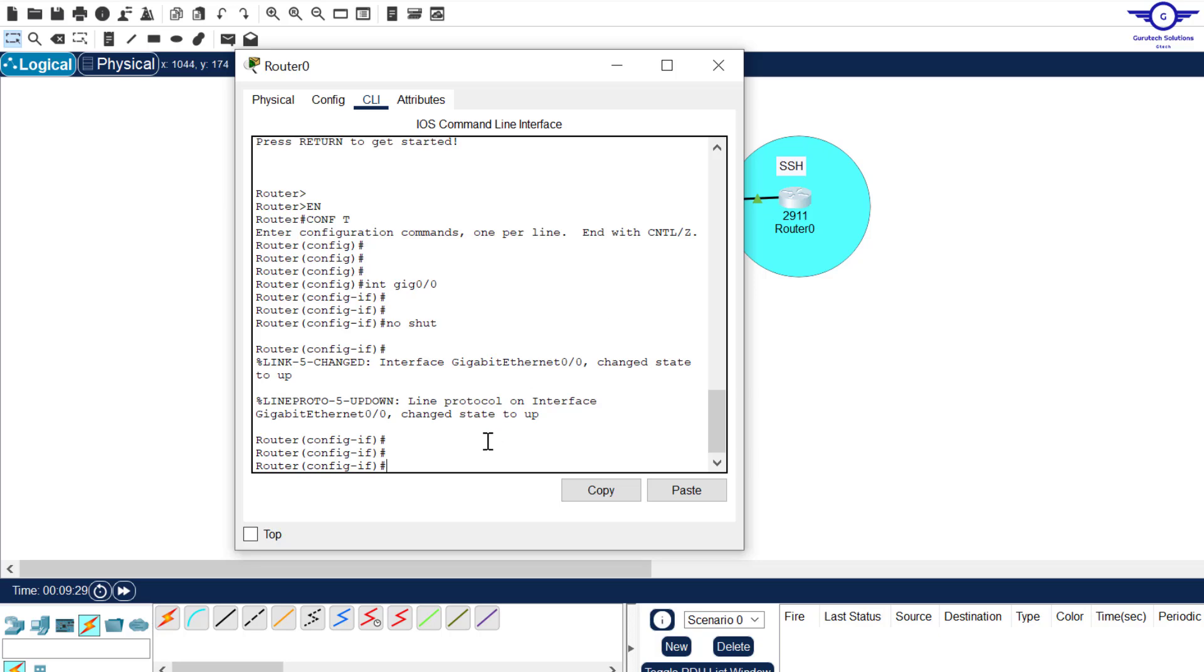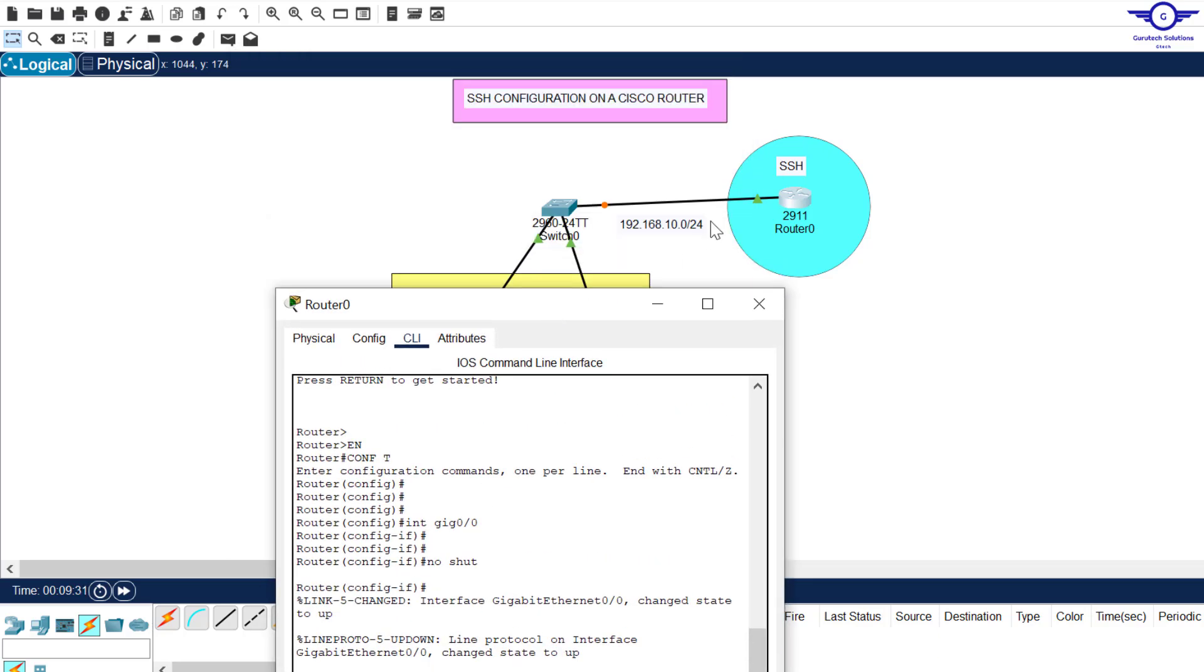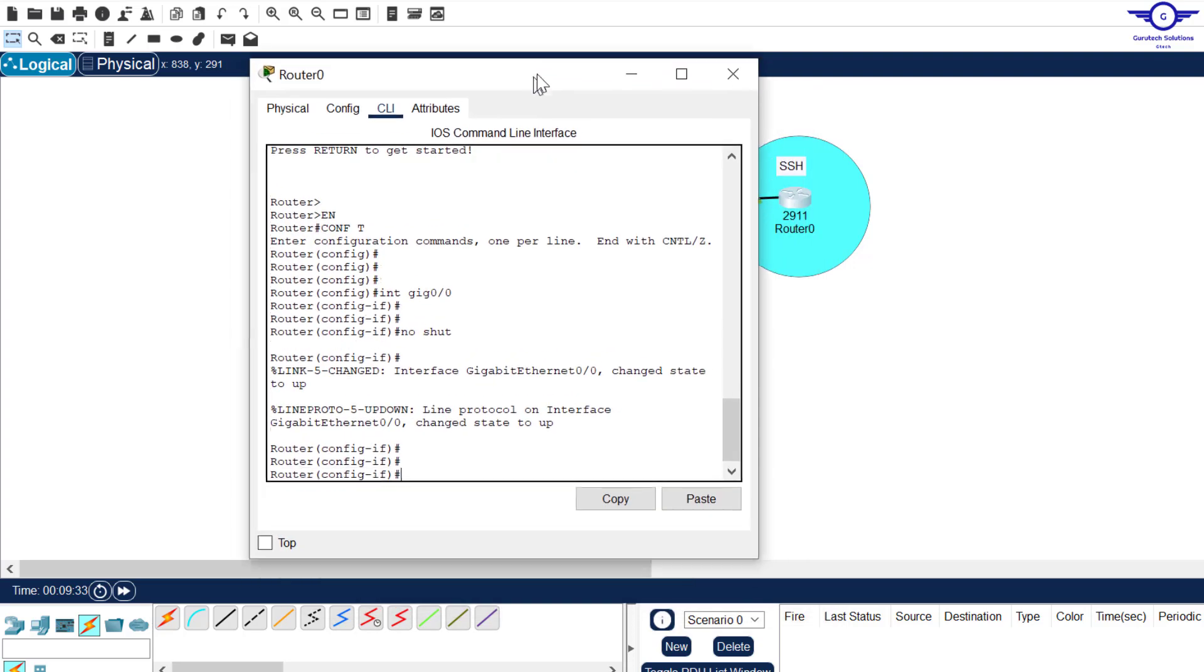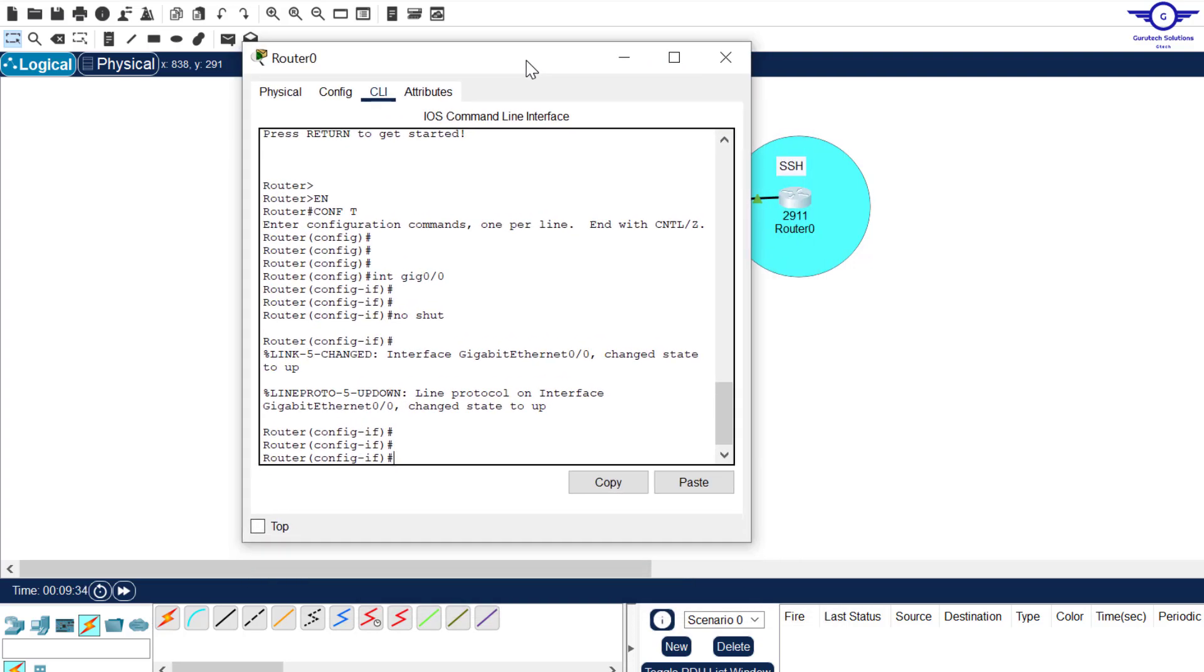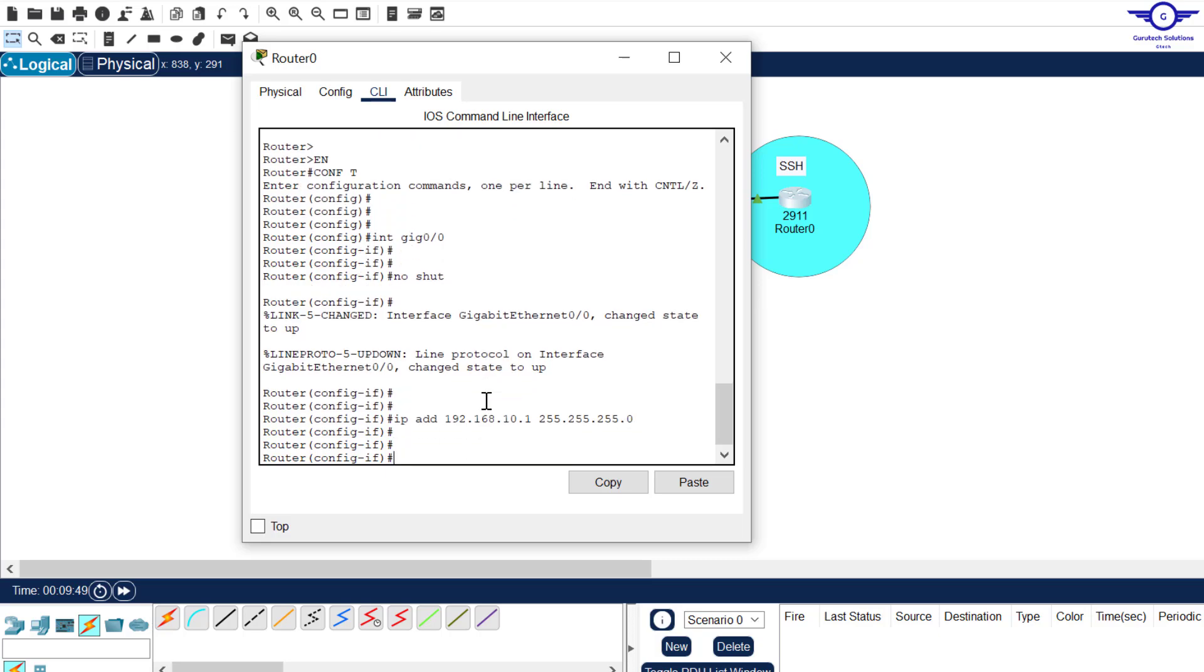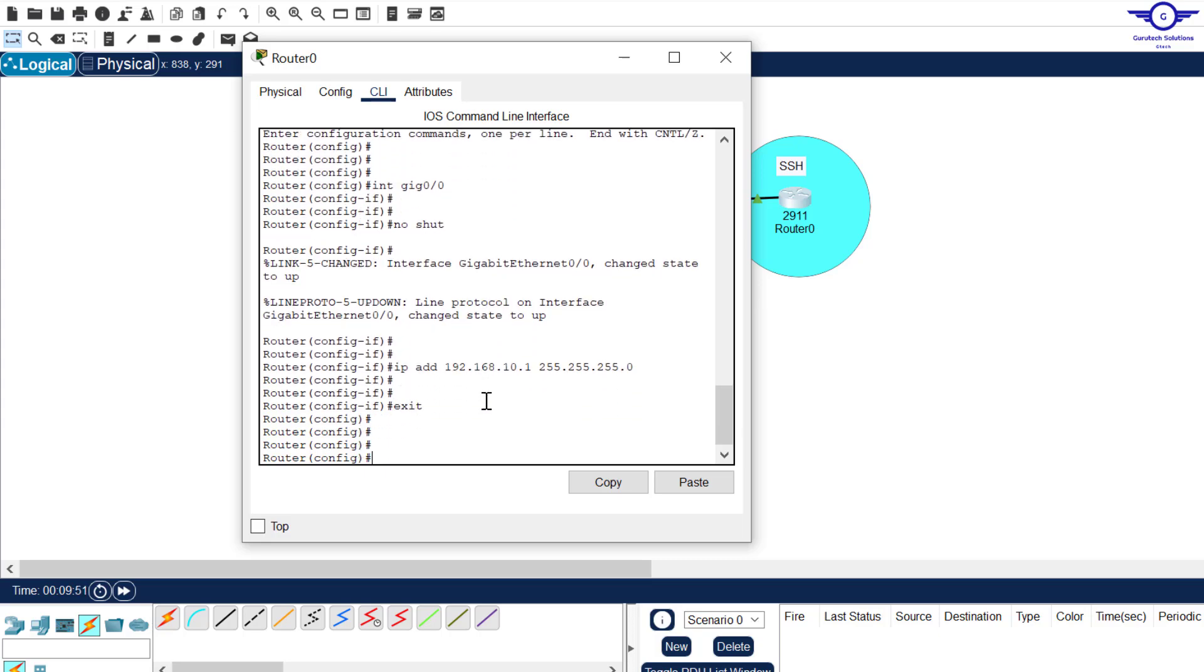Then assign it IP address. We are going to use this network to assign IP addresses to their devices. So just say IP address to be 192.168.10.1. Let it take the first IP address in that subnet. Subnet mask of 255.255.255.0 and you hit enter. Exit.